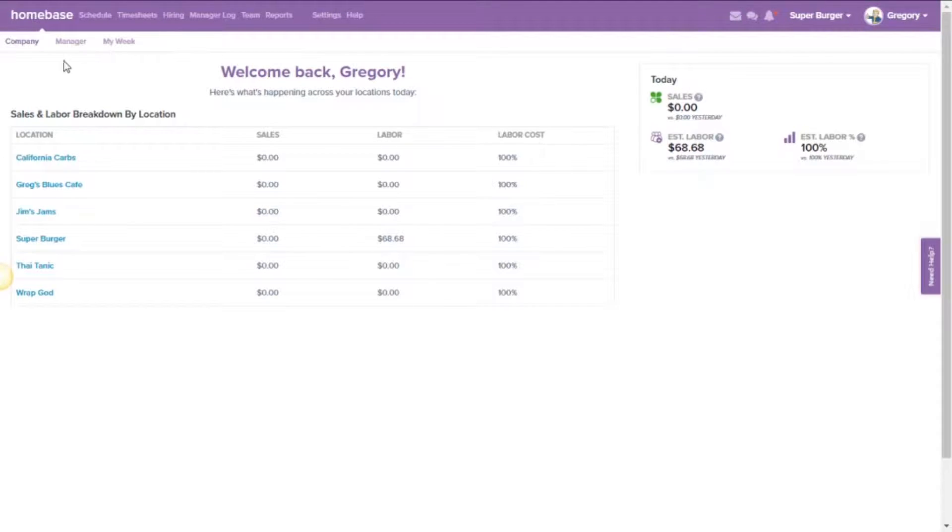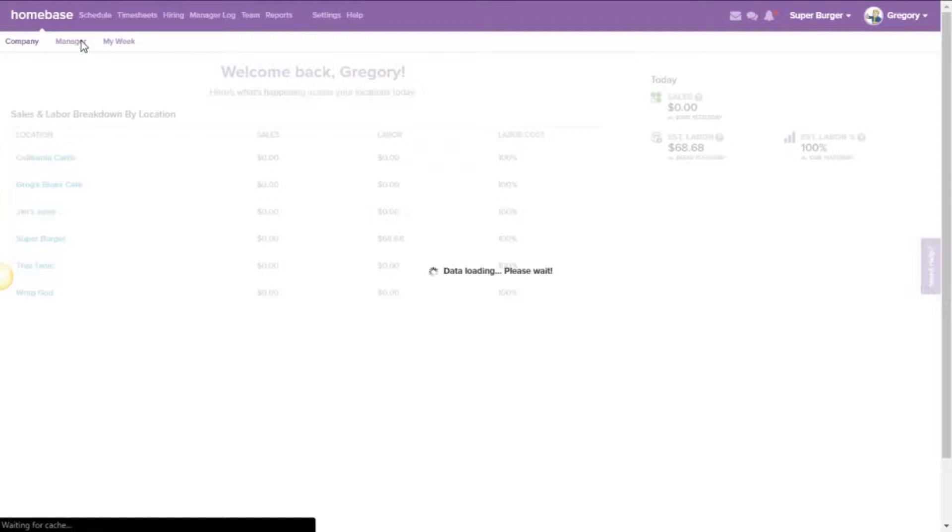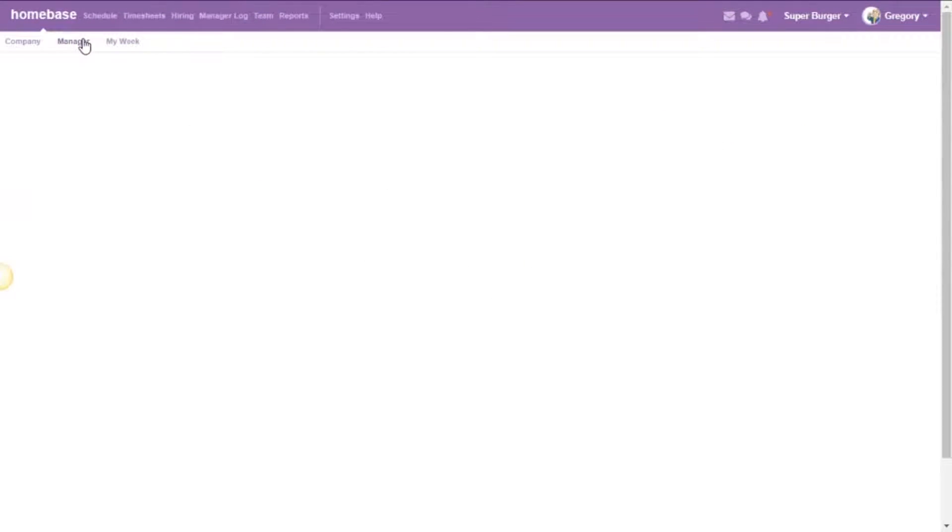If you only have one location, you may see a screen that looks something more closer to this.